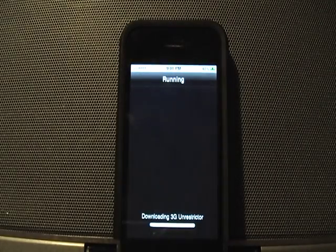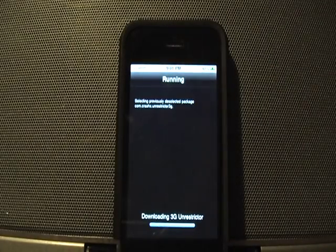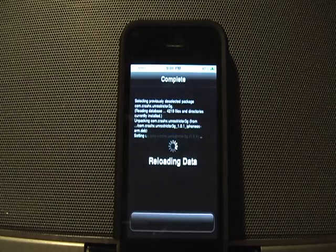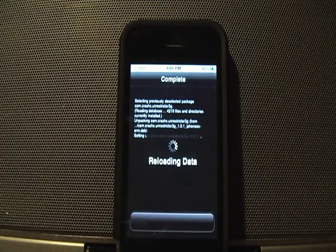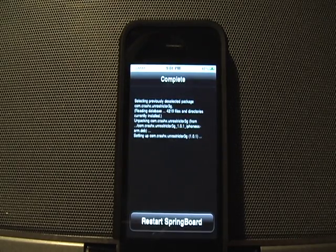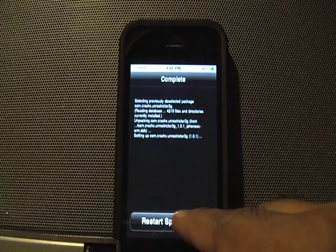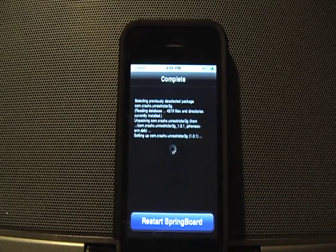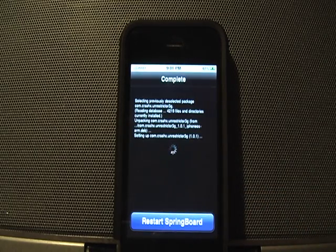I am currently on the Wi-Fi network and have only done so in order to install this quickly. Once I'm in the app I will switch over to 3G to run the different applications.